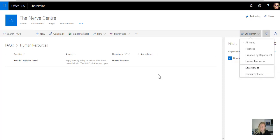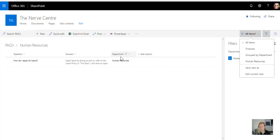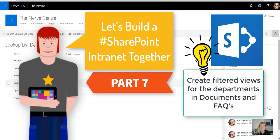So remember that you can create filtered views straight from the modern page libraries, but because I add extra settings and groupings, I normally create it in the list or library settings. So you have to go and create, in your FAQs, create a view for each of these, and the same as in your documents library, and then we'll catch up soon.